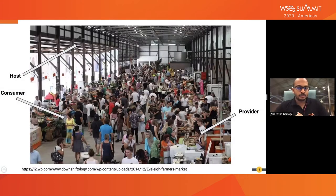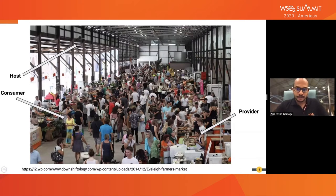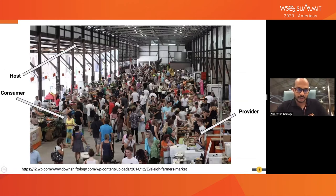If I explain the concept with this photograph, you would have a host — a location, a building, a premises that hosts the event. There are multiple providers who come and set up shop selling different types of items. And there are multiple consumers who walk around, see what is available, sample some of the items, and then buy whatever they want.